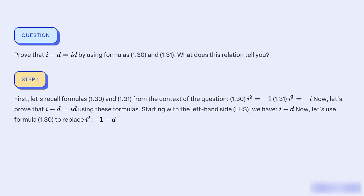Now let's prove that i² − i = i·d using these formulas. Starting with the left-hand side (LHS), we have i² − d. Using formula 1.30 to replace i², this becomes −1 − d.